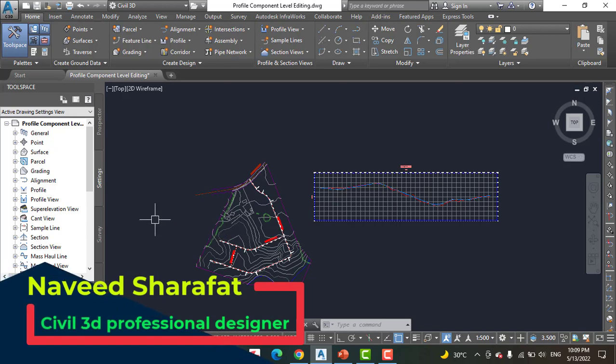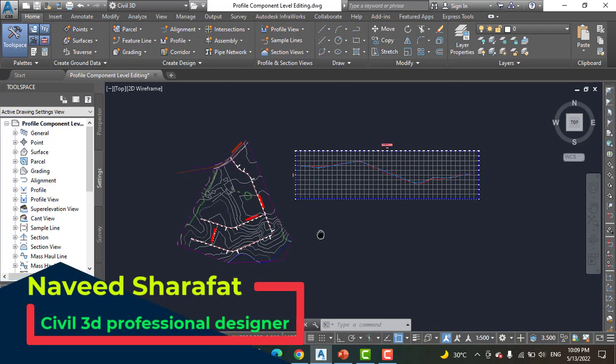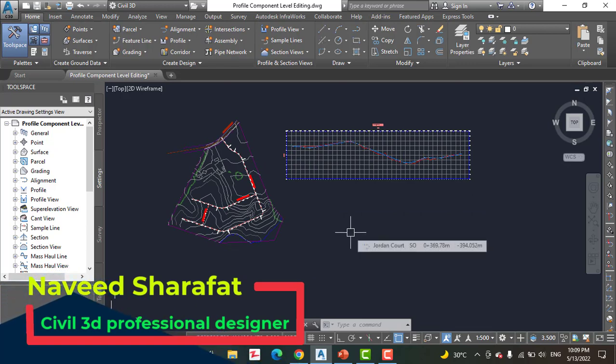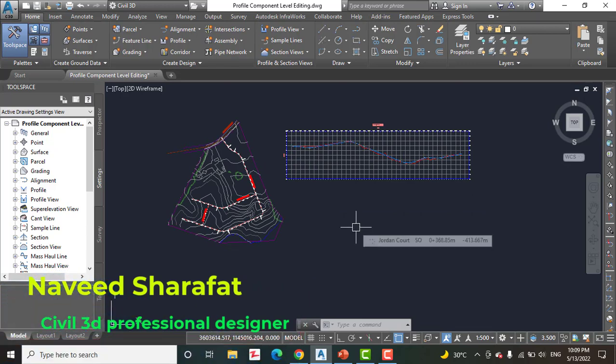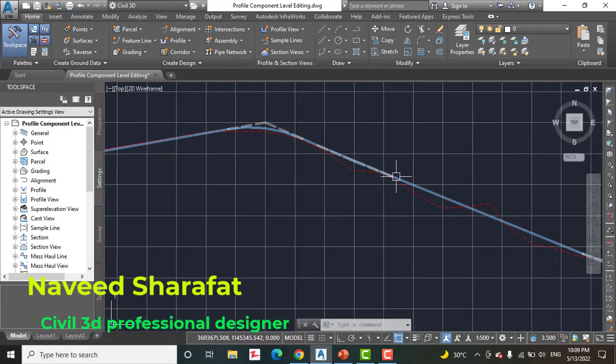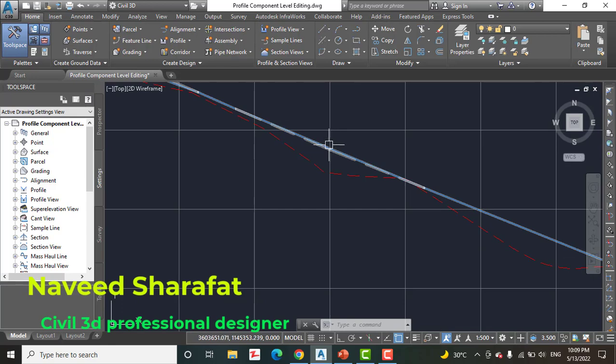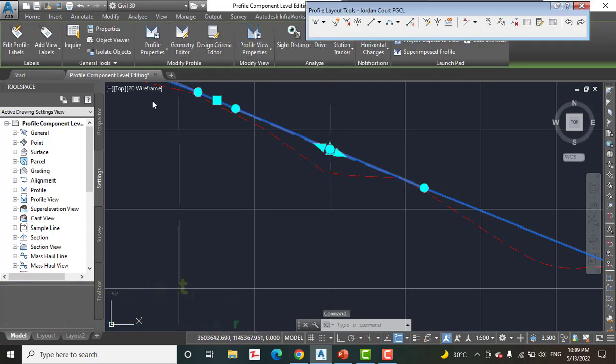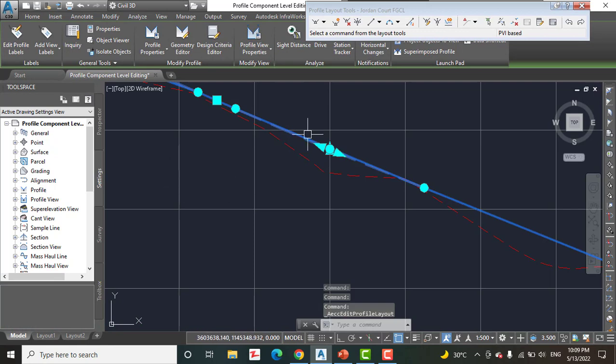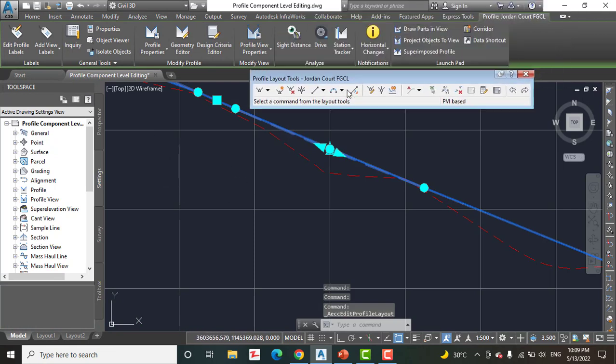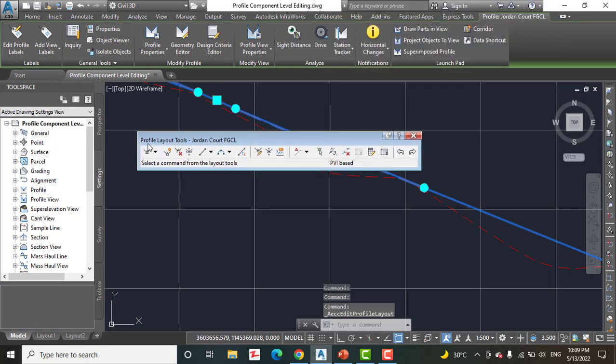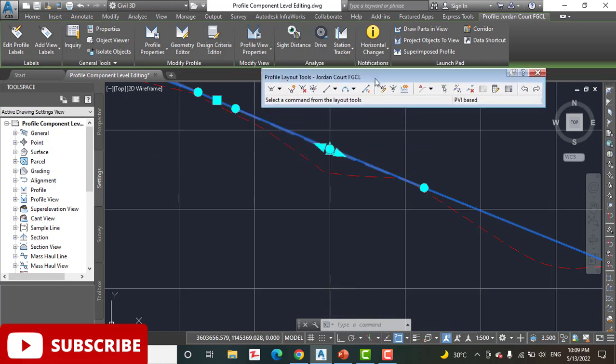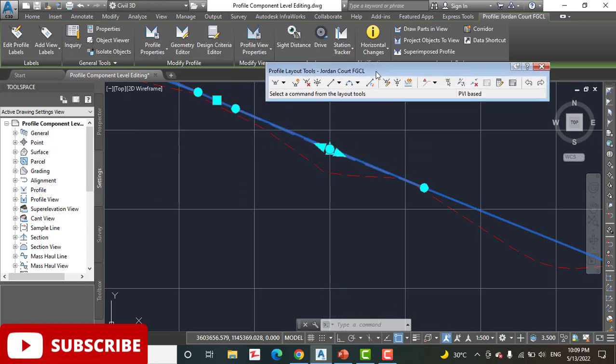Step number two: click the Jordan Code profile. Here we have the design Jordan Code profile. And then click Geometry Details. You will open Profile Layout Tools for Jordan Code FGCL.